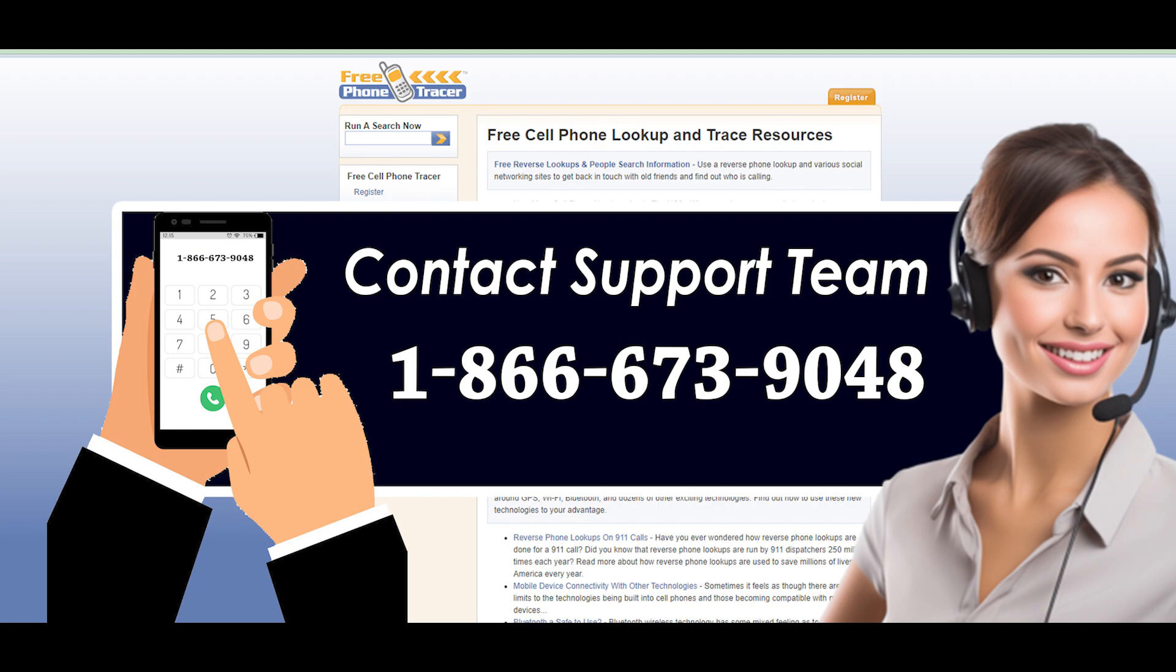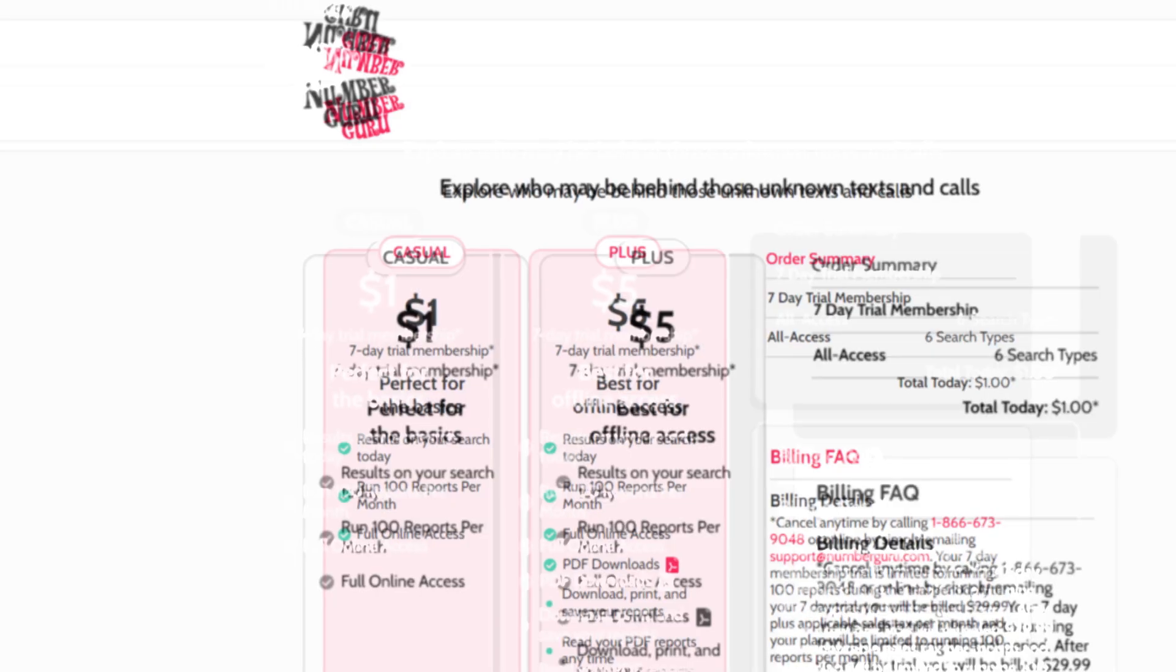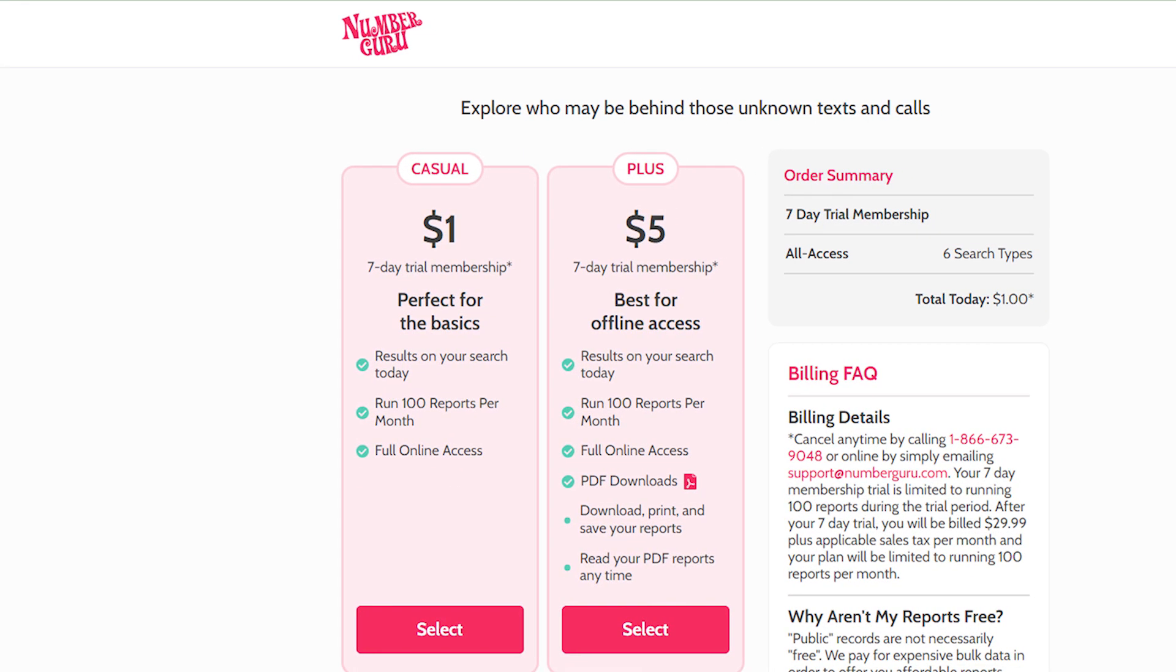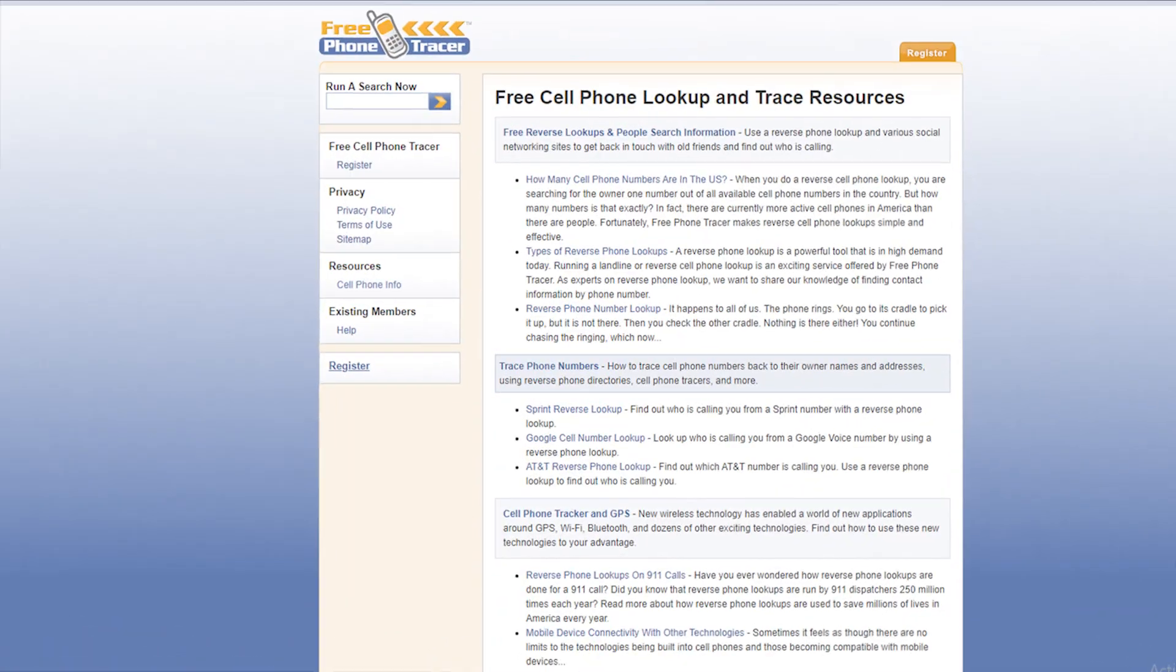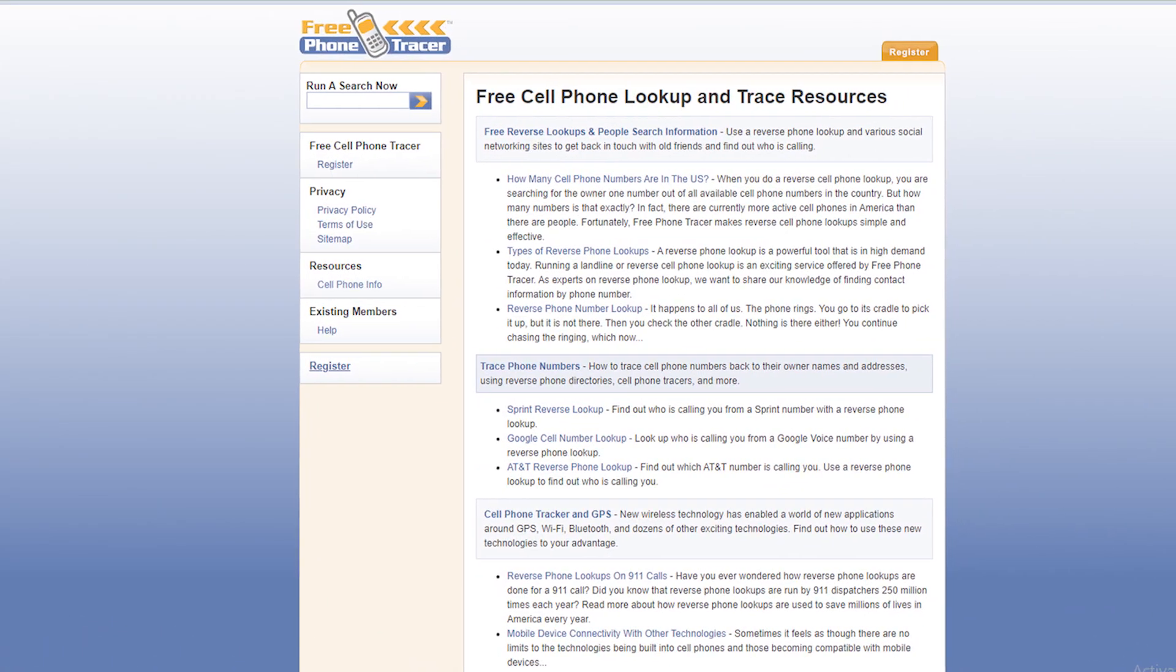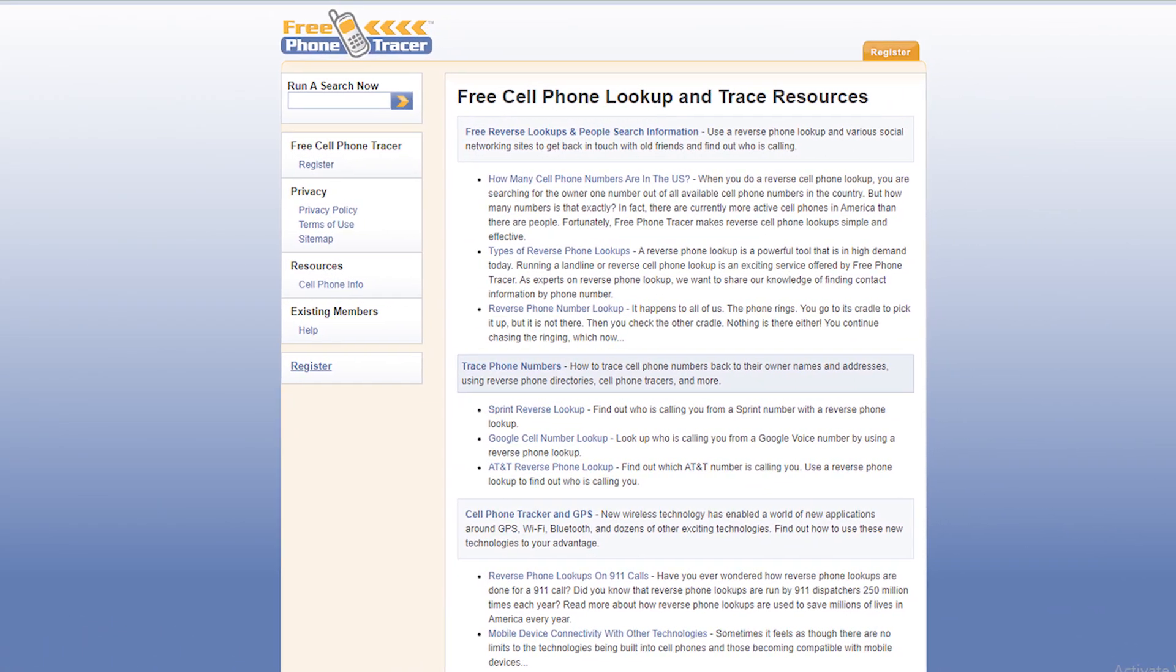Finally, your membership will be cancelled and you are done. By using this method, you can easily cancel free phone tracer membership.